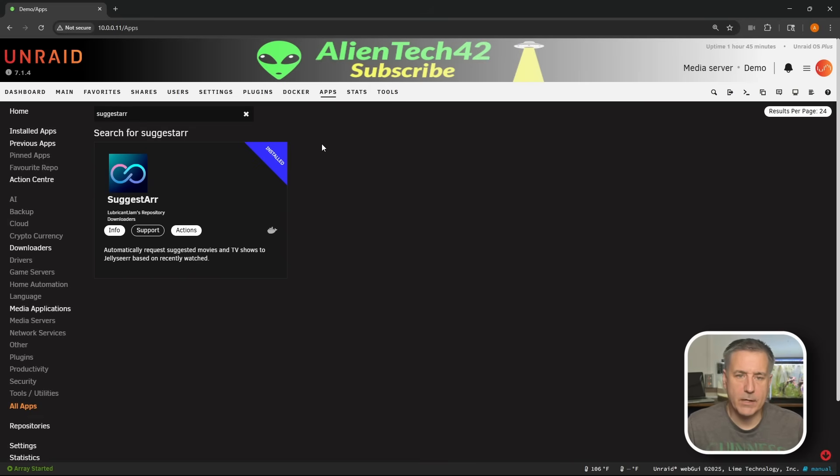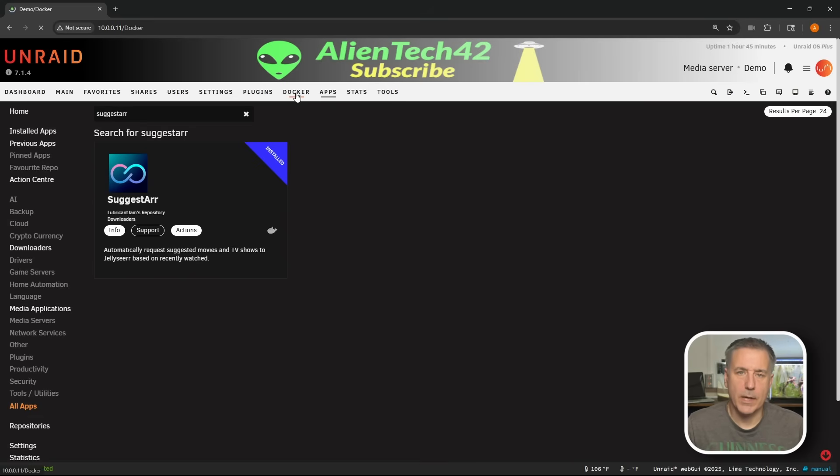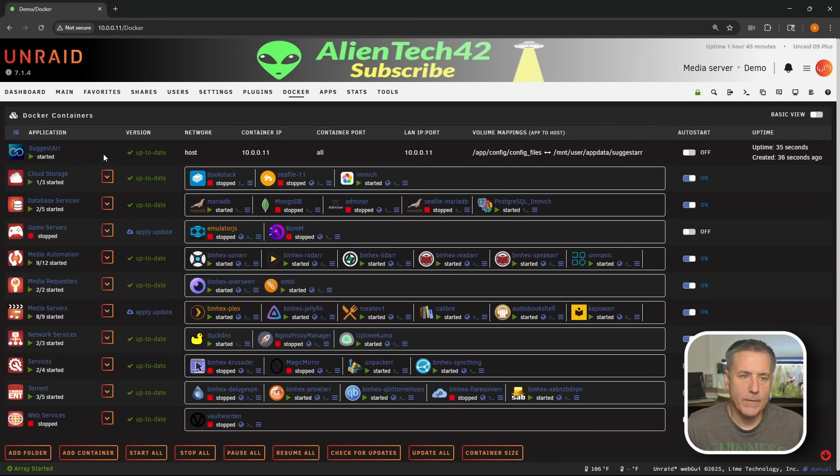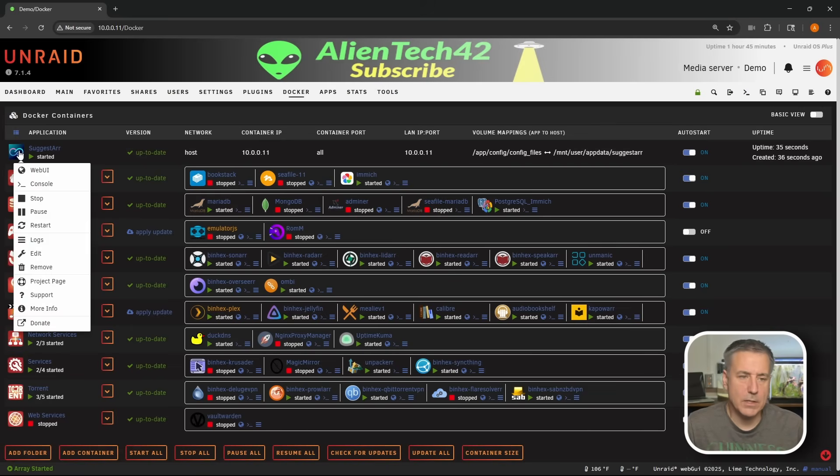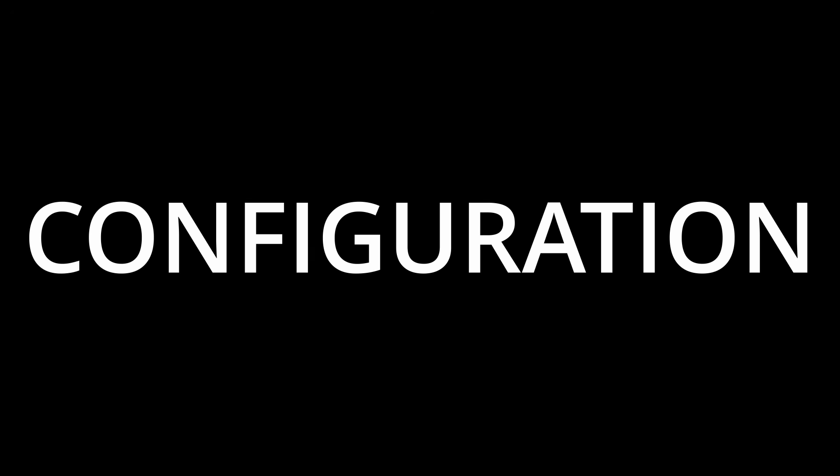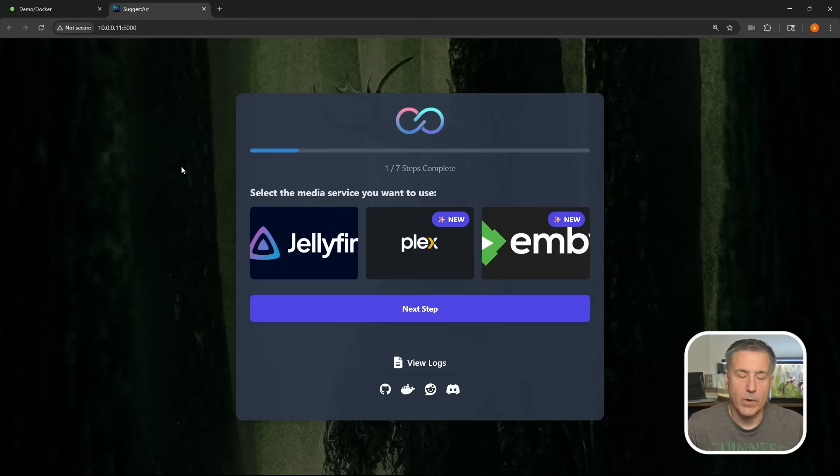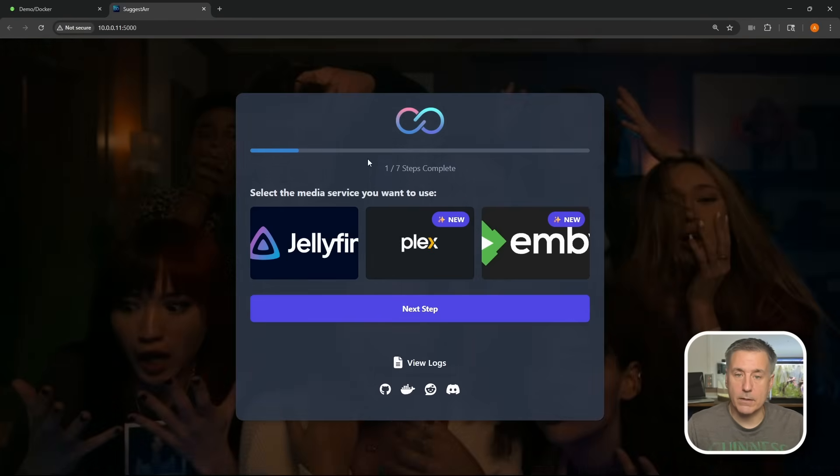All right, now let's go up to the Docker tab, click on Docker. We'll find Suggestar in the list. Over on the right, I'm going to turn on auto start. Back over on the left, I'm going to click on Suggestar's icon, drop down and select web UI.